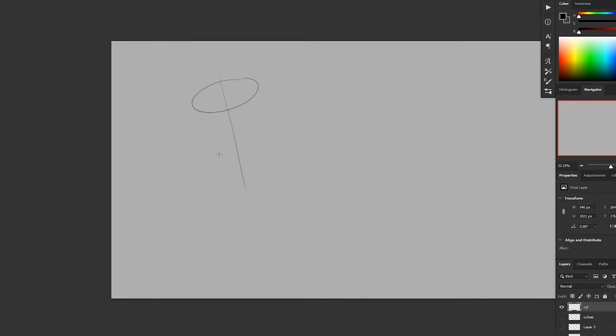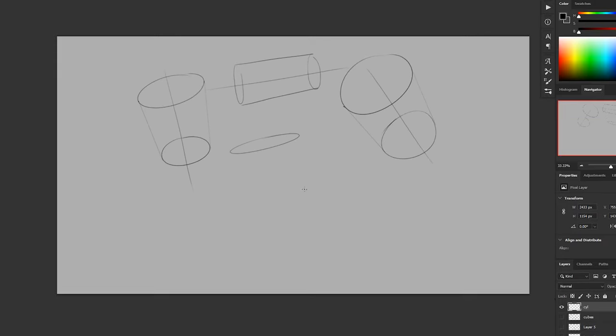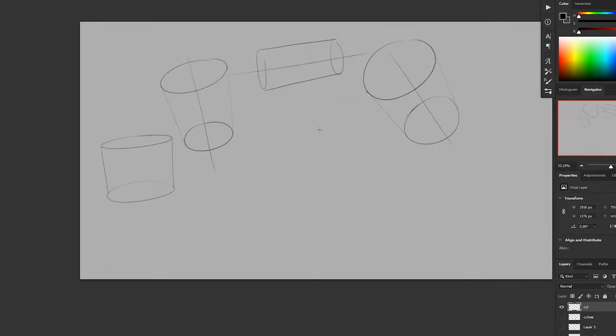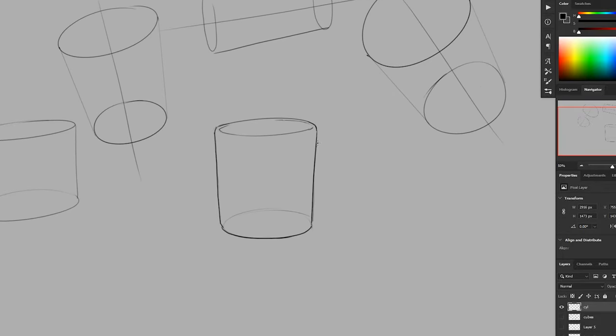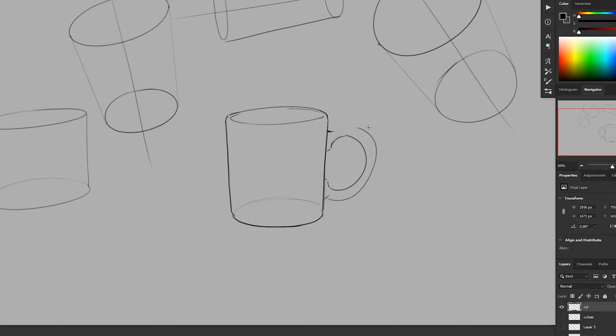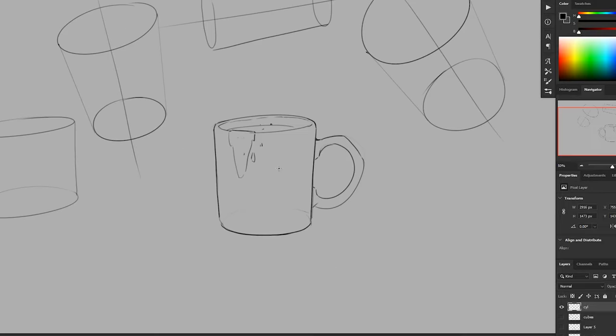So you can do the same exercise with cylinders, rotating different cylinders into space. And of course, you can turn them into coffee mugs or cardioid microphones or something like that.